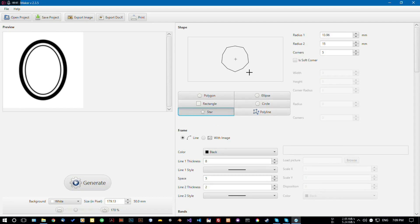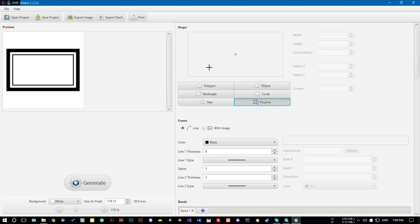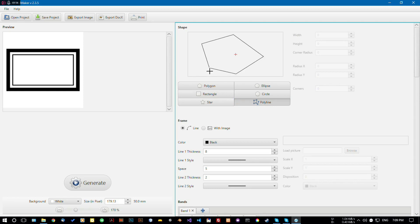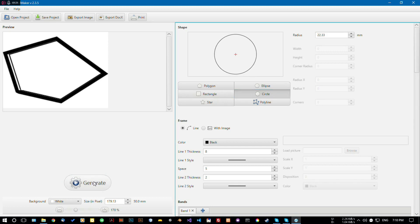Let's see another example — I'm choosing a star or a rectangle, and the preview will change accordingly. If you click the Generate button you can also choose to draw any shape you like with the polygon and polyline tools. For example I'm drawing this shape, clicking on the Generate button, and the shape has changed.